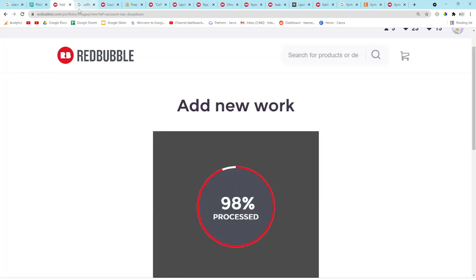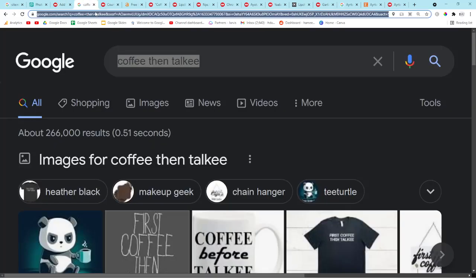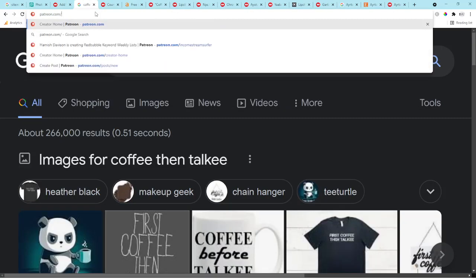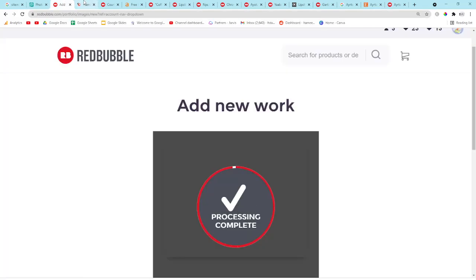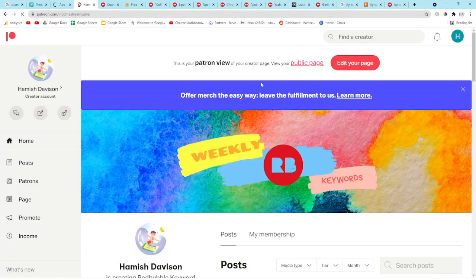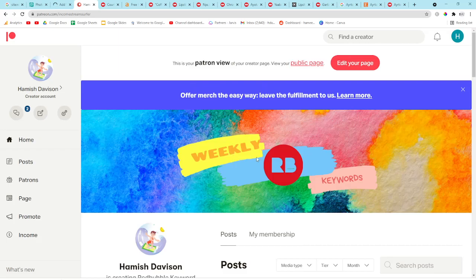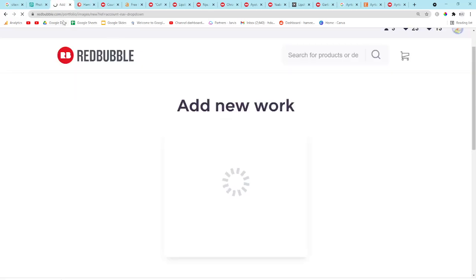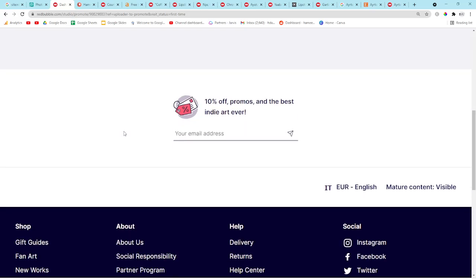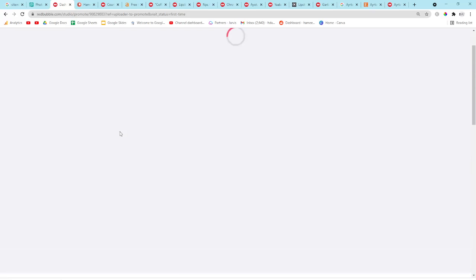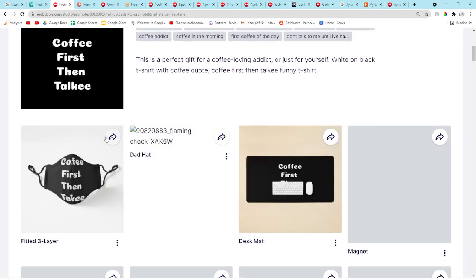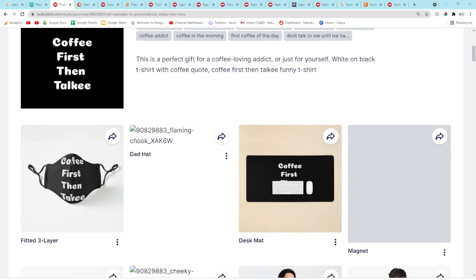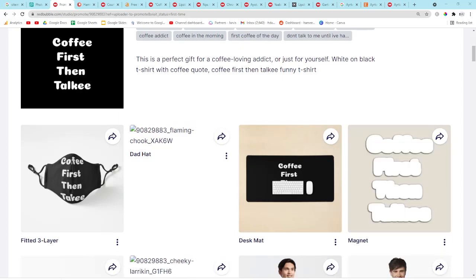If you want to support me and get the keyword list from the research I'm about to do, feel free to join my Patreon — Income Stream Surfers — it's only three dollars a month and I'm releasing three or four keyword lists every month. I really hope this video helps some people and I'll see you really soon with more content. Peace out.